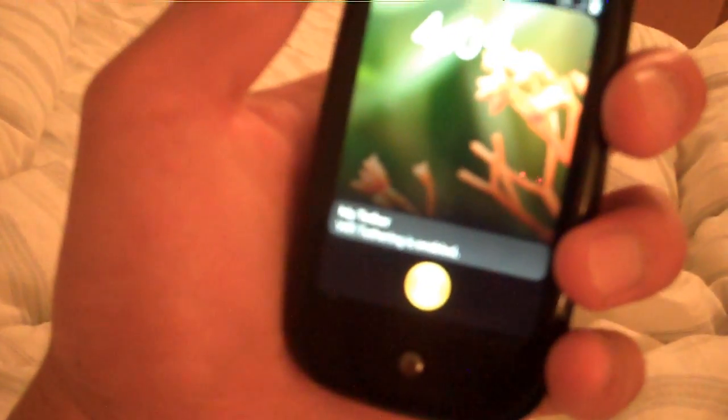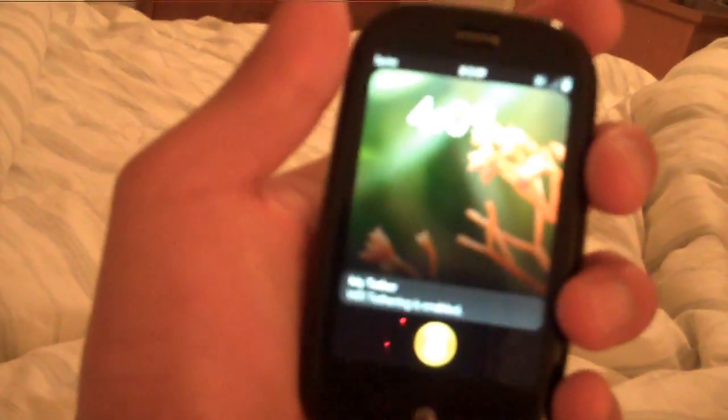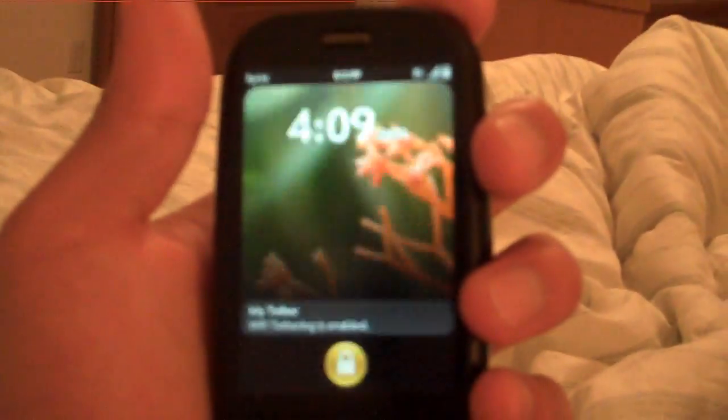Anyway, that was how to turn your Palm Pre into a Wi-Fi router. How cool is that? All right. See you.